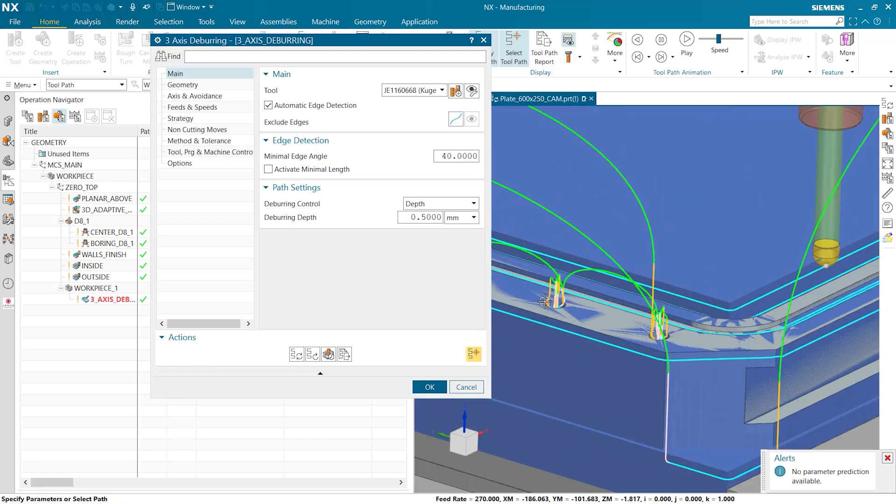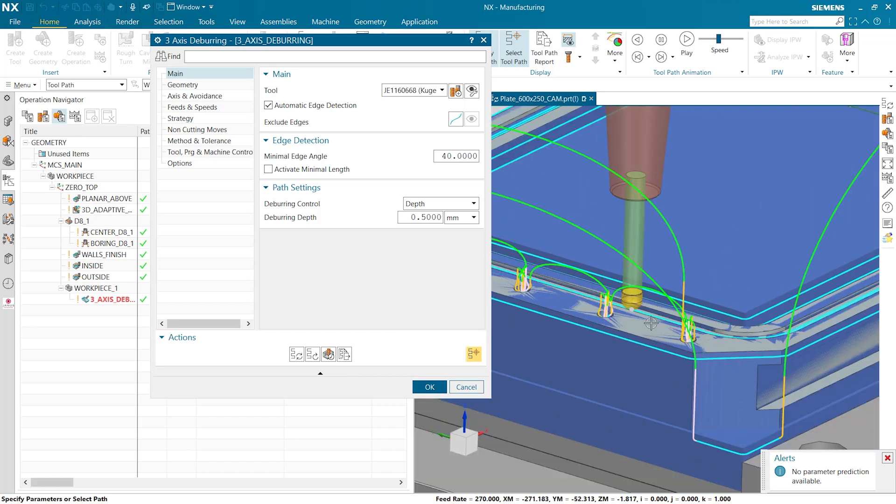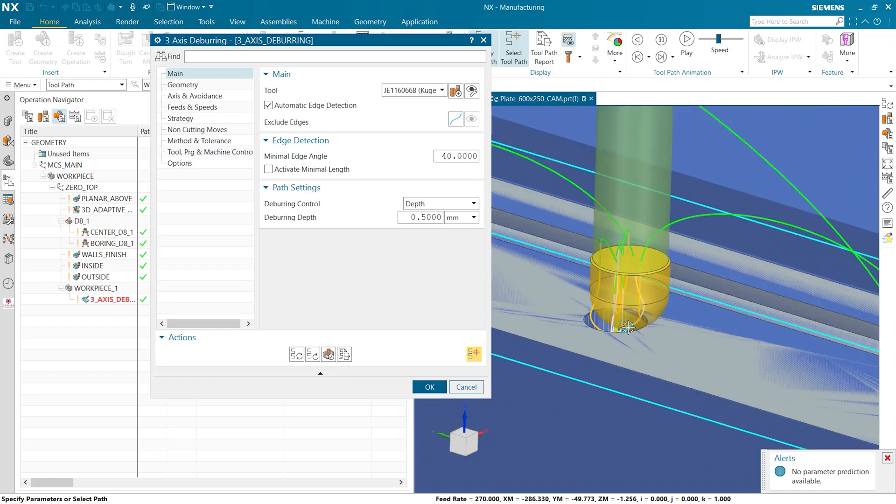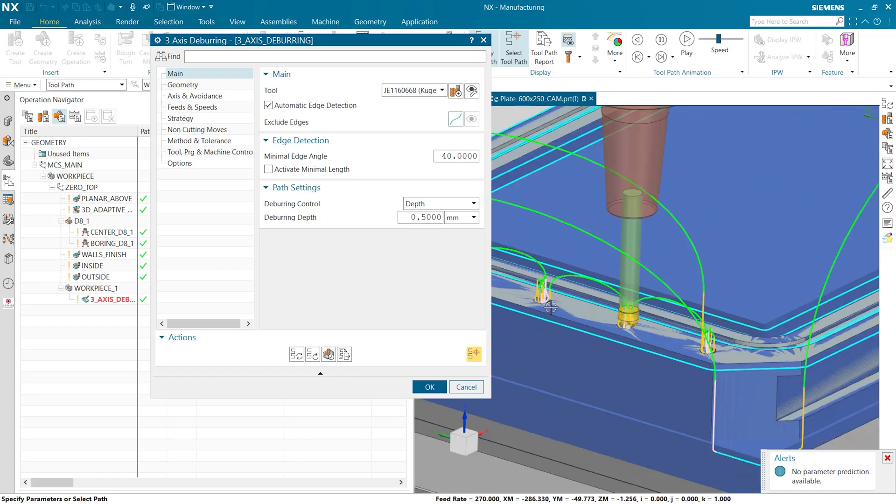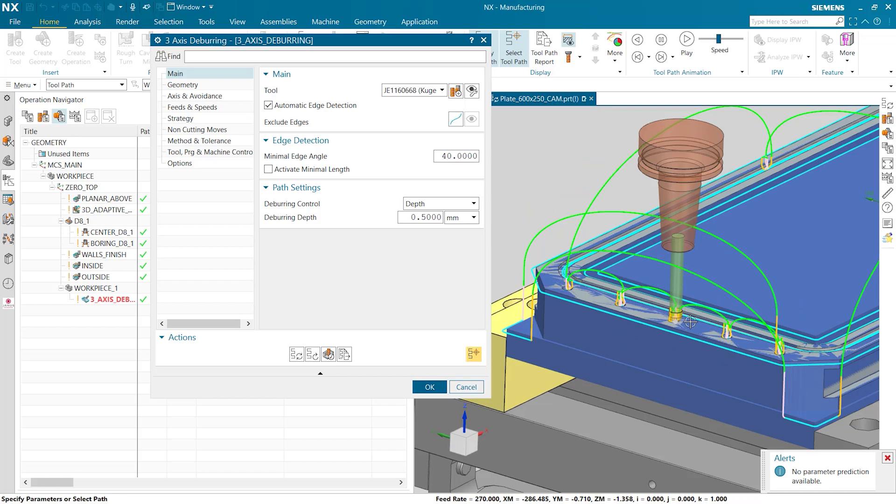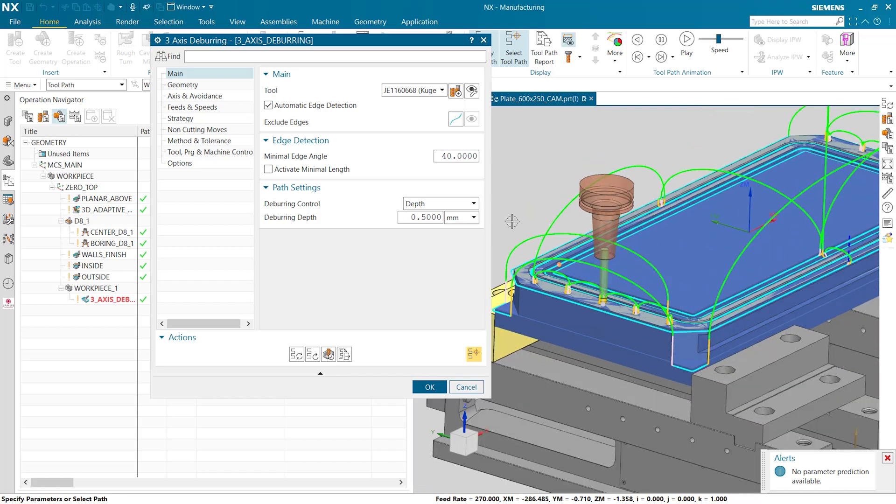We can also see that the operation is doing a lot more moves and cuts that we actually want it to. For example these holes up on top. The operation sees that there are new edges here so it wants to try to deburr the inside of those as well. So how do we get rid of those?